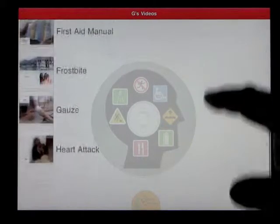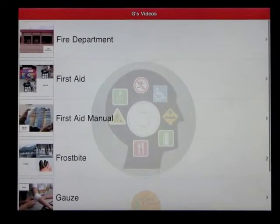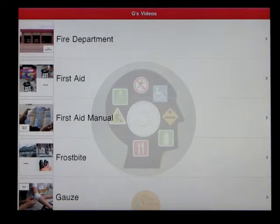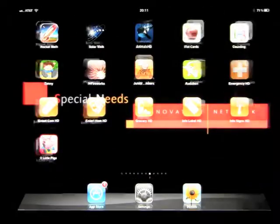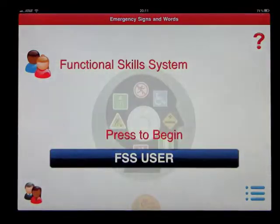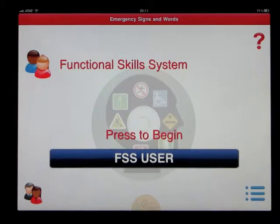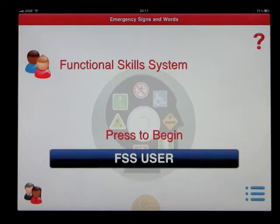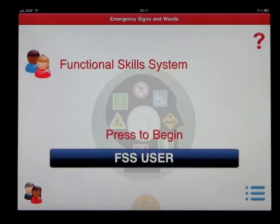You would just keep going until you're ready to come out. To come out, you have to exit the program and then come back in — that way you're not logged in as that user. This was another app by the Conover Company called Emergency Signs and Words.